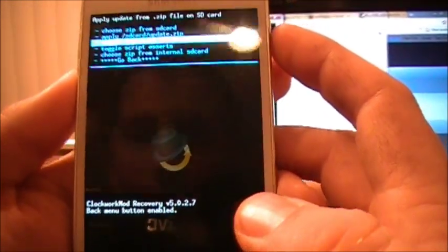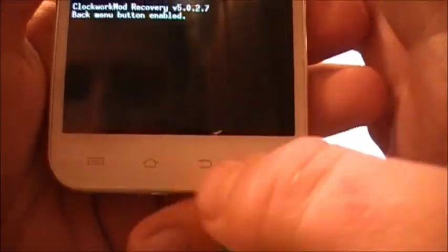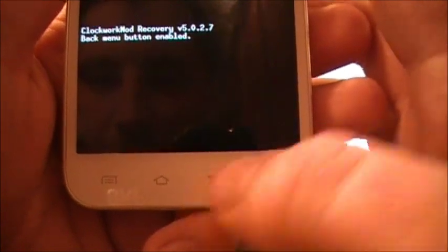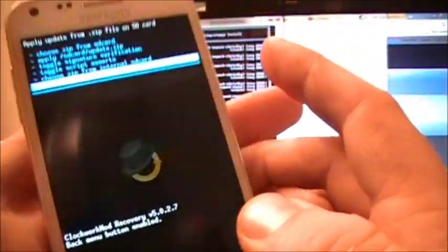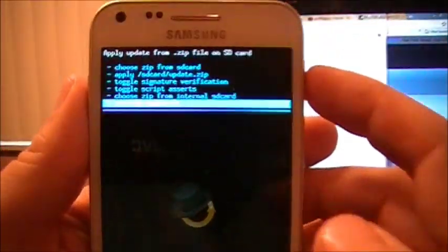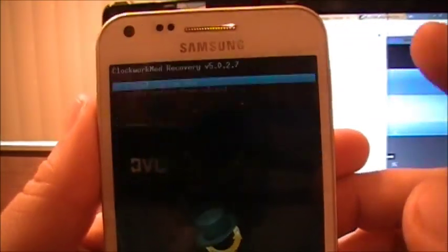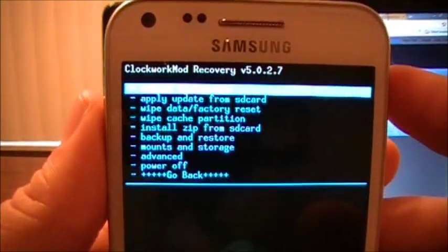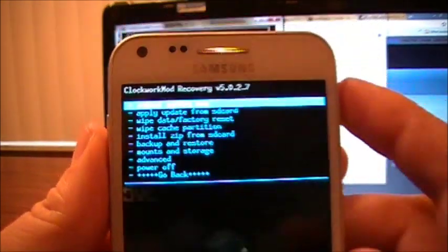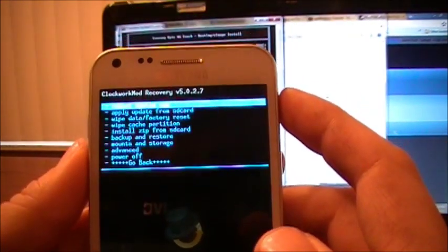And then to go back, you can't use your embedded keys. You got to use just what it says on the screen: go back. All right, so we have ClockworkMod. We are ready to install some ROMs.